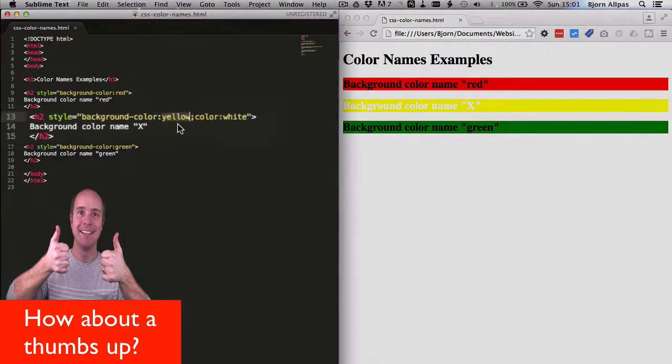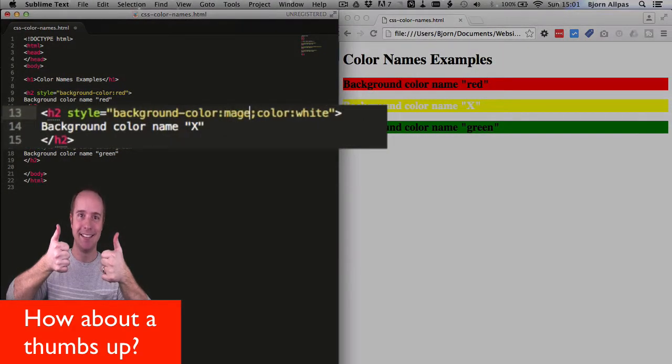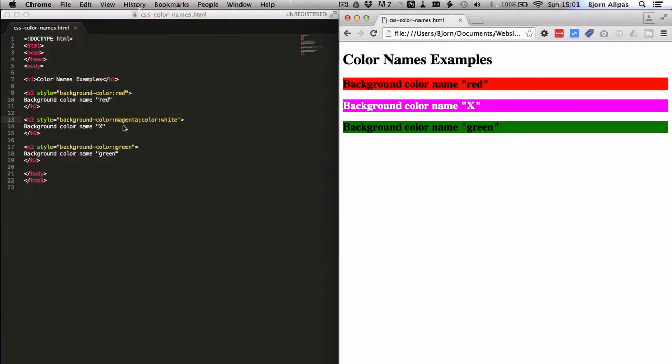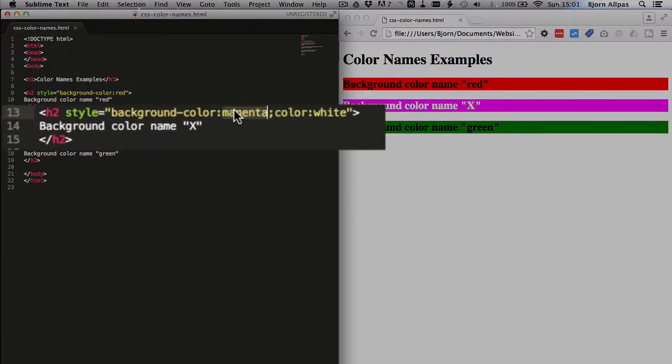And you can use magenta, all sorts. There are a lot of different colors that you can define using just the words.